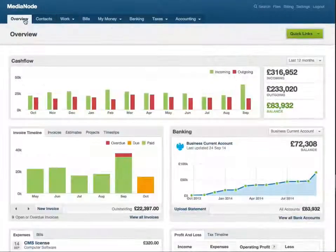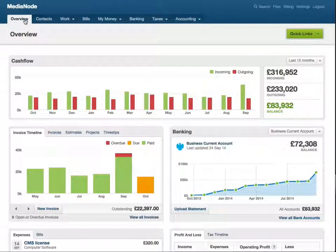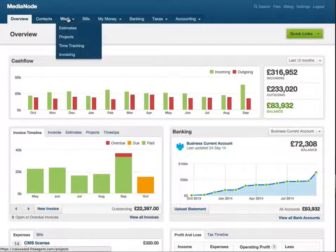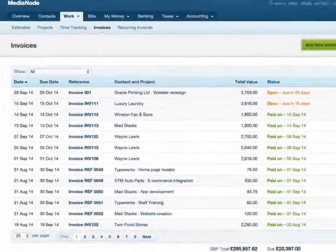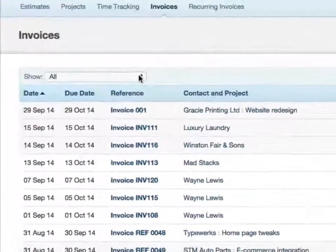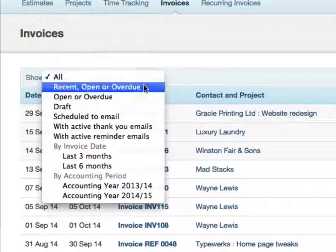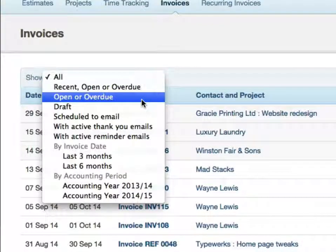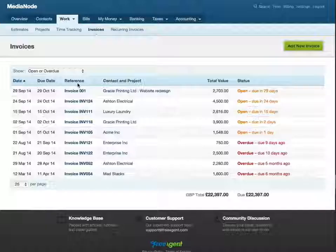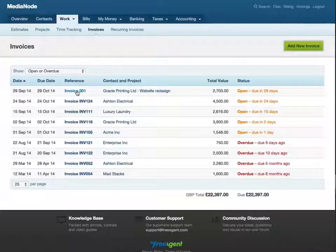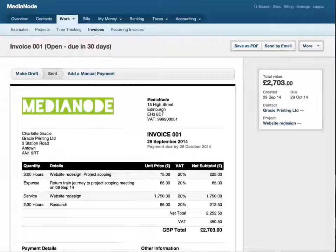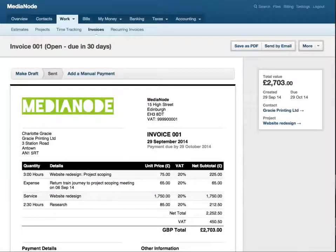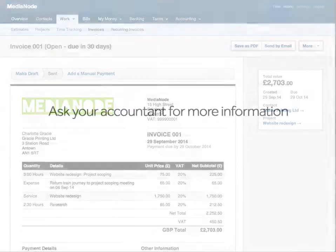To review a sent invoice, navigate to work invoicing, use the open or overdue filter from the dropdown menu and choose your invoice from the list. So that's how you create and send an invoice in Free Agent. Job done!